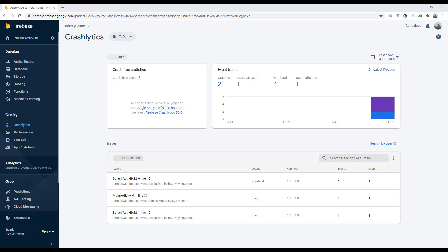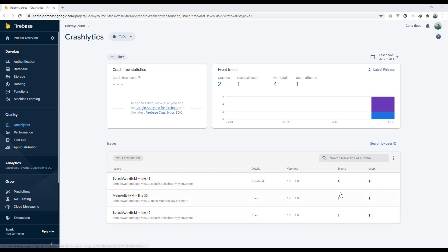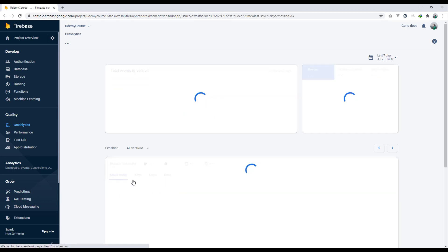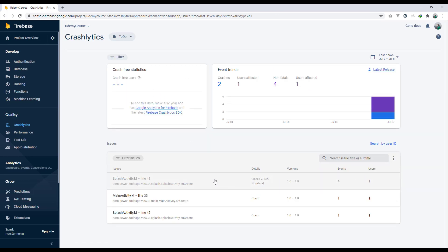Let us continue with our lesson and see how we can configure some of the more advanced features in Firebase Crashlytics. First, let's see how we can close a particular issue that has been generated. Currently it has generated some issues on the splash activity and the main activity. You can see the non-fatal and crash details, version, event count, and how many users are affected. We can open an issue and close it, indicating we have fixed it and released a bug fix.